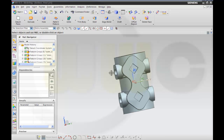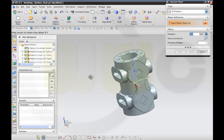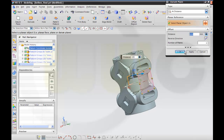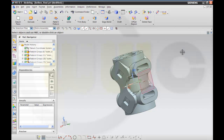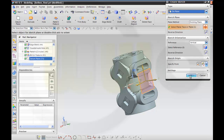For the next sketch I want to have a new datum plane, so I make one with a distance from this one — it should be 100 — and okay. Then I want to make my sketch on that plane; it's an existing plane, okay.